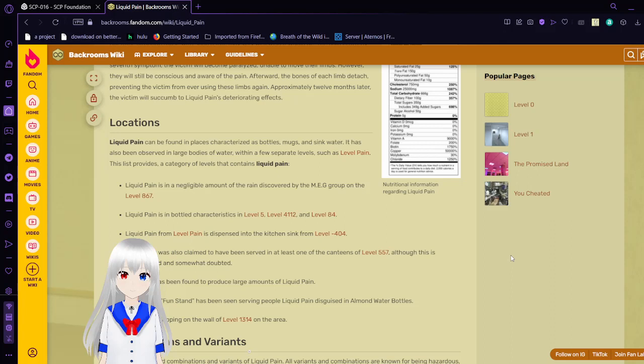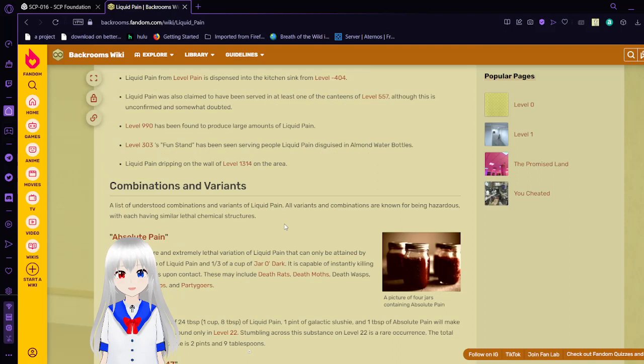Now we have combinations and variants. A list of understood combinations and variants of liquid pain. All variants and combinations are known for being hazardous, with each having similar or lethal chemical structures. Absolute pain. This is a very rare and extremely lethal version of liquid pain that can only be obtained by mixing 2 thirds of a cup of liquid pain and 1 third of a cup of jar of dark. Which I think we'll get to and that'll be it for today.